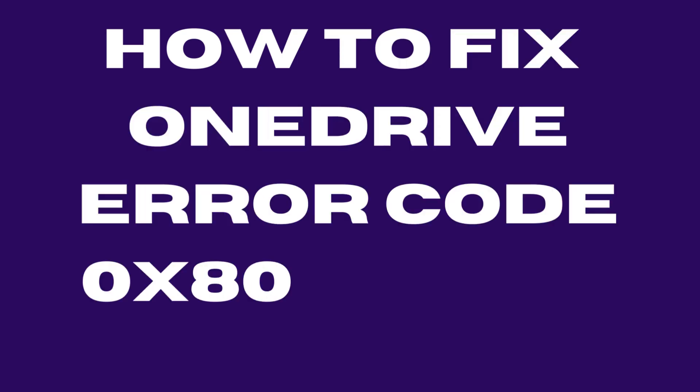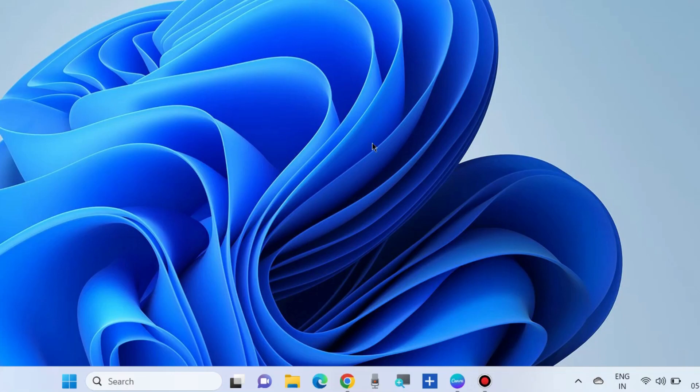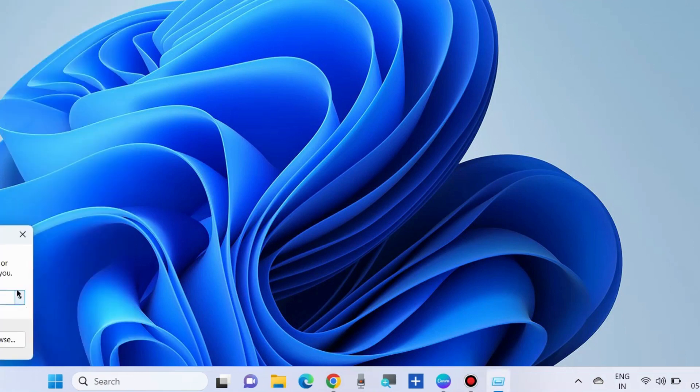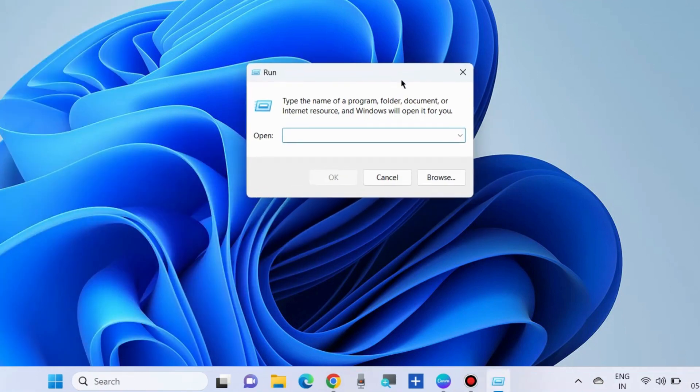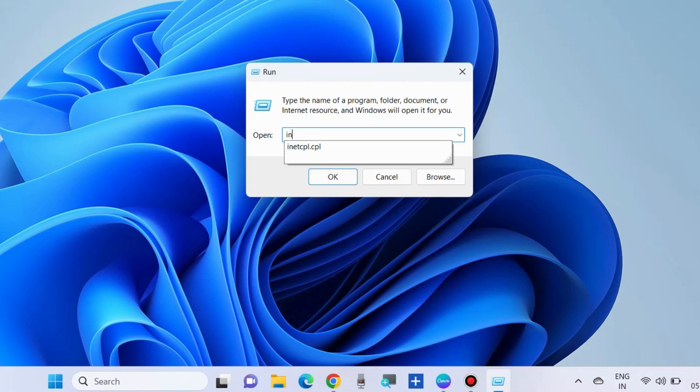Hello guys, how to fix OneDrive error code 0x8004e4c3 in Windows 10 and Windows 11. To fix this issue, the first workaround is to open the Run command box in Windows 10 and 11.